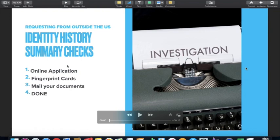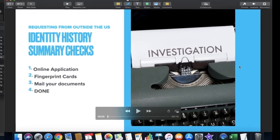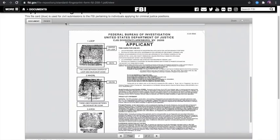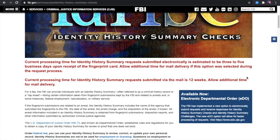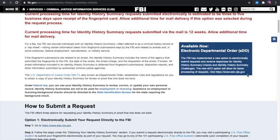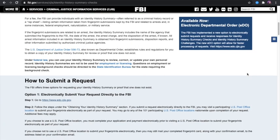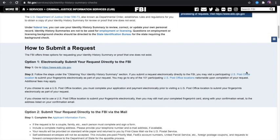The first step is the online application. There is already a website dedicated to just requesting this specific document, and it's very detailed step by step. I recommend you read through it to get an idea of all the processes. In my case, all I did was follow Option 1, Steps 1 and 2. The first step is to do your online application on the provided link.